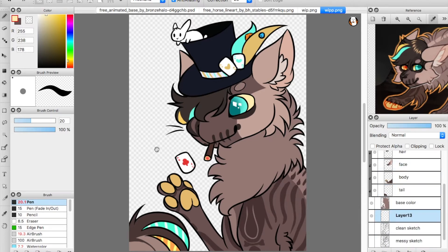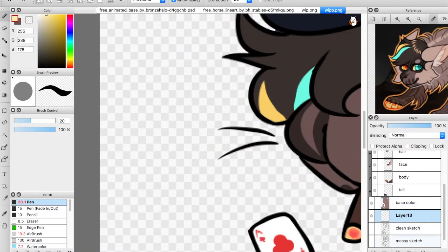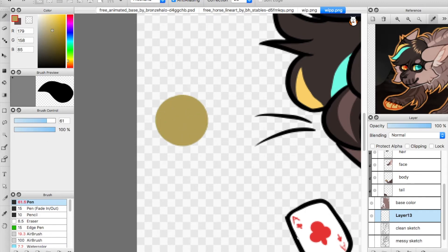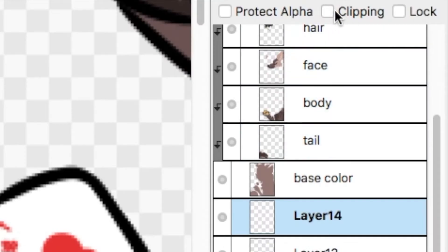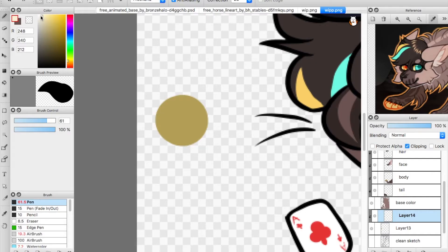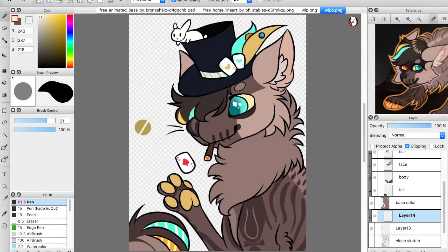I'm going to add a layer here. This button right here is the add blank layer button. I'm going to draw a dot. Then I'll add another layer over this one and click 'clipping' right here. As you can see, it shows that this layer is now clipped — and you can just draw over it.